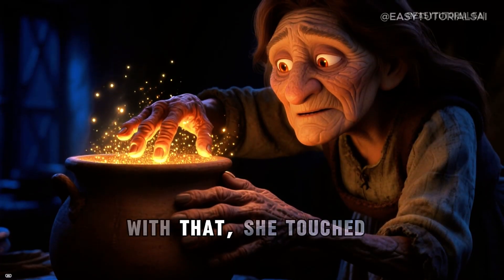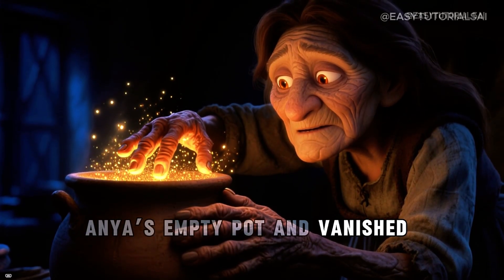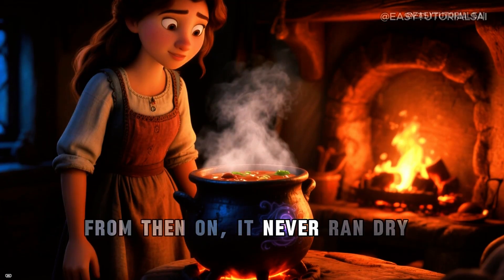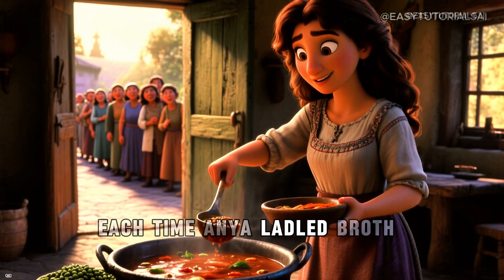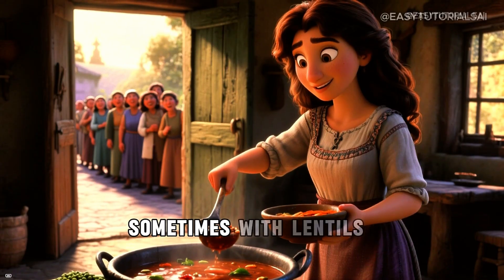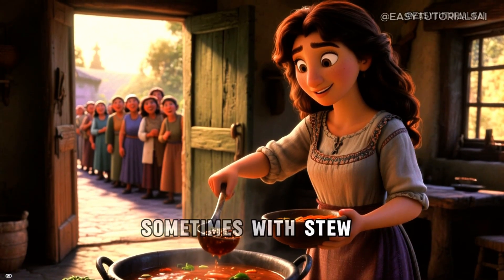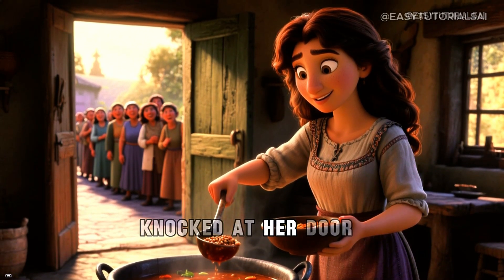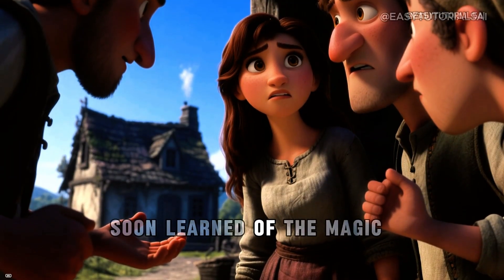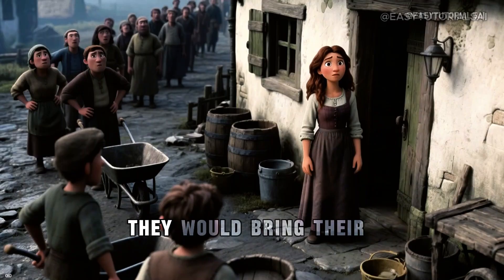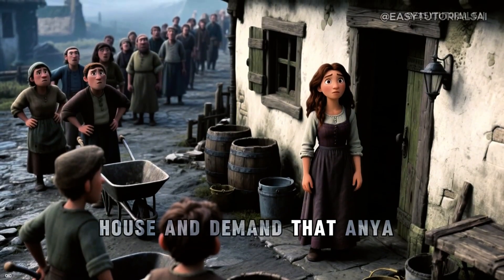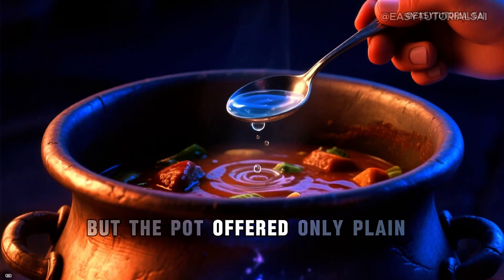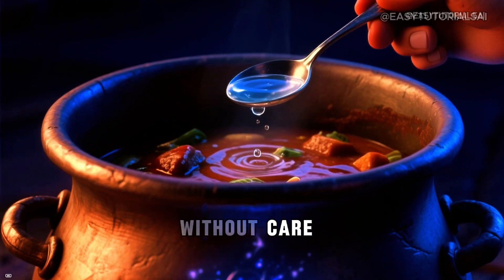With that, she touched Anya's empty pot and vanished. From then on, it never ran dry. Each time Anya ladled broth, the pot refilled. Sometimes with lentils, sometimes with stew. Always enough to feed whoever knocked at her door. The villagers soon learned of the magic and some tried to trick it with greed. They would bring their carts and barrels to the house and demand that Anya feed them. But the pot offered only plain water to hands that gave without care.